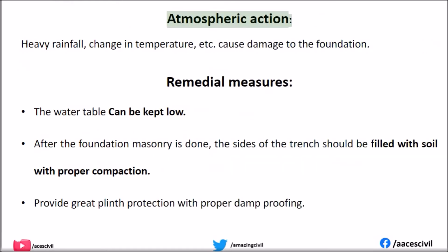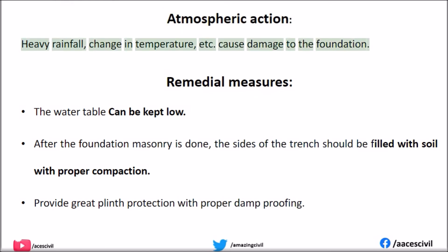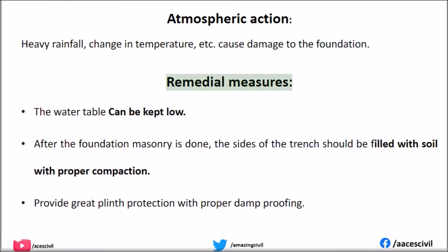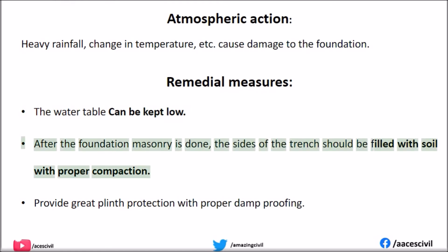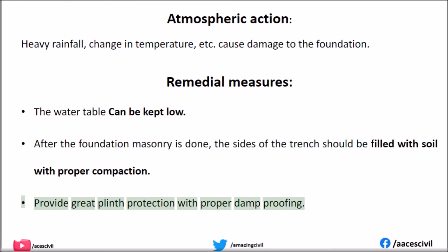Atmospheric Action: Causes include heavy rain and change in temperature. Remedial measure: Provide good plinth protection with proper damp proofing.